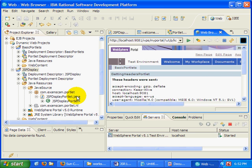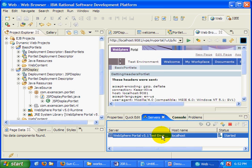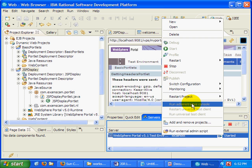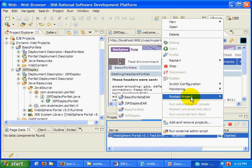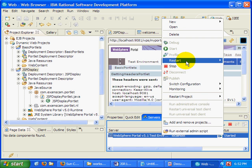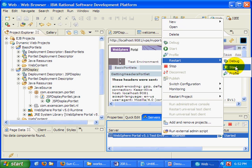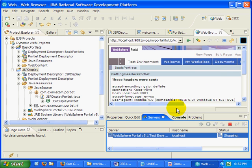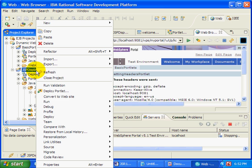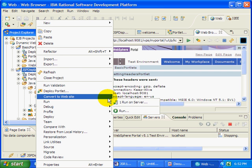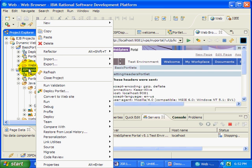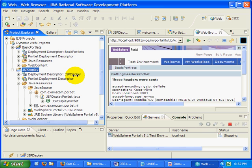So what I'm going to do is I'm just going to quickly bounce the server. And once I'm done bouncing the server, we'll end up seeing the JSP display come up after I select right click and run on server. But I'm going to let that server go from stopping to restarting to starting once again.